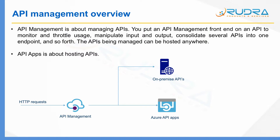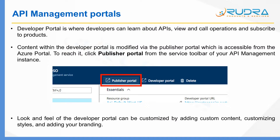In terms of exposing APIs to the outside world or to your developers, API management offers two portals. The first is the developer portal, where developers can learn about APIs, view and call operations, and subscribe to products. I will explain what a product is in the next slide. The content within the developer portal can be modified using something called the publisher portal, through which you actually publish APIs into the developer portal.